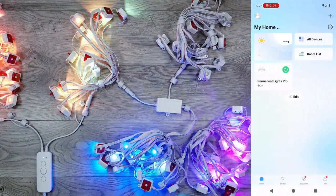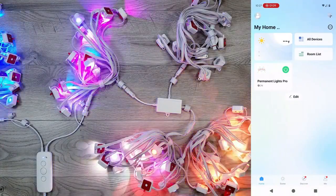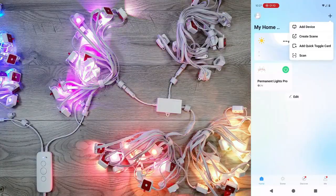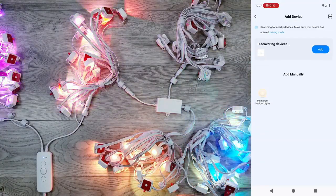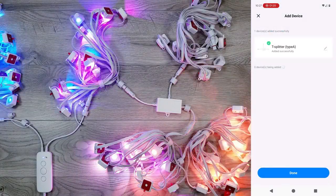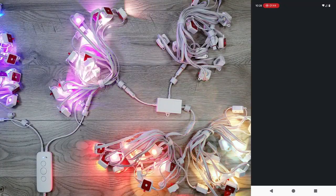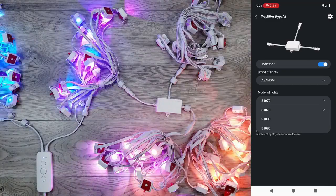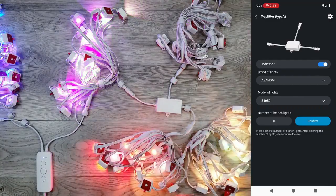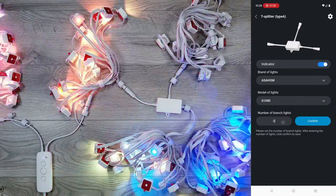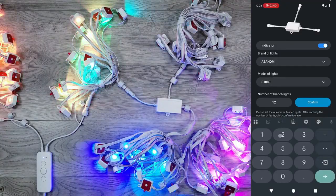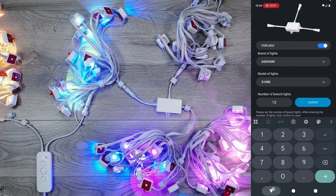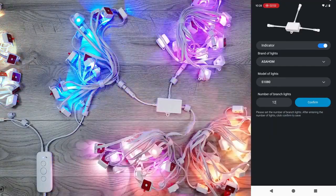From here, go back to the main screen on the Oslo Home app, and go to Add Device. It's going to find the T-Splitter, and you can click Add, and then Done. It'll bring you to this screen, and you're going to change the model to S1080, and we can enter in the total number of lights we have connected to our branch output, which is 12. Hit Confirm, and those lights are now operational.